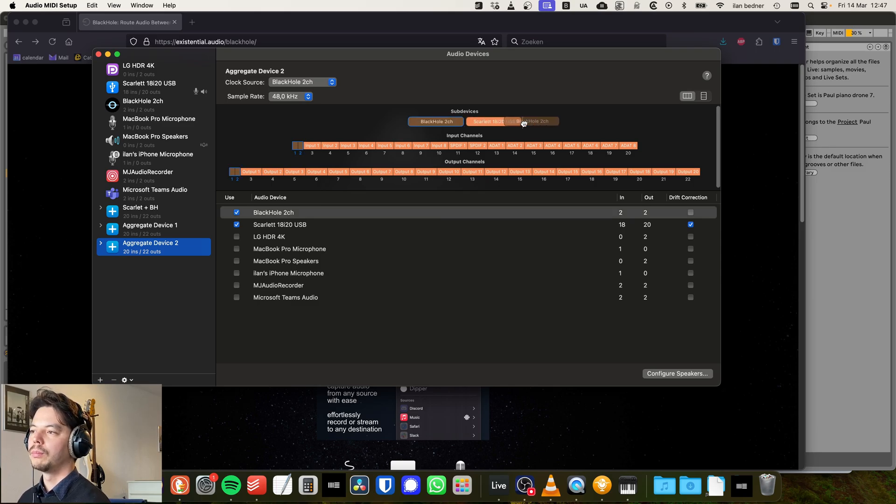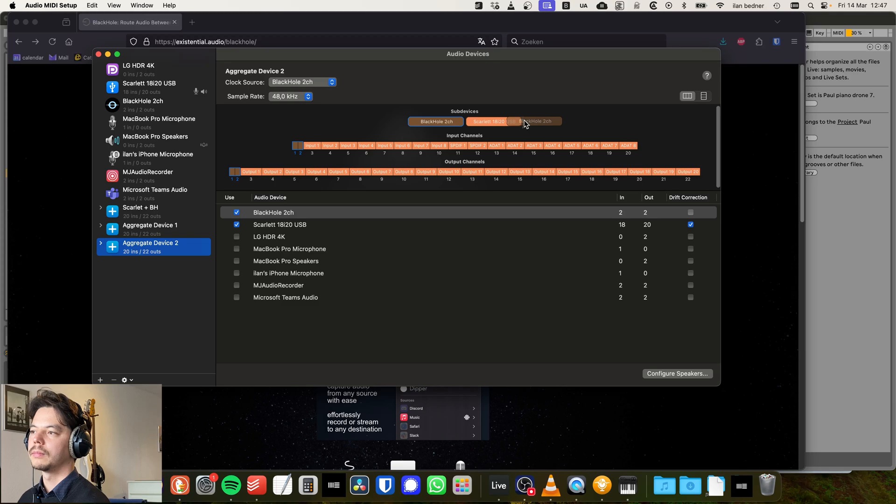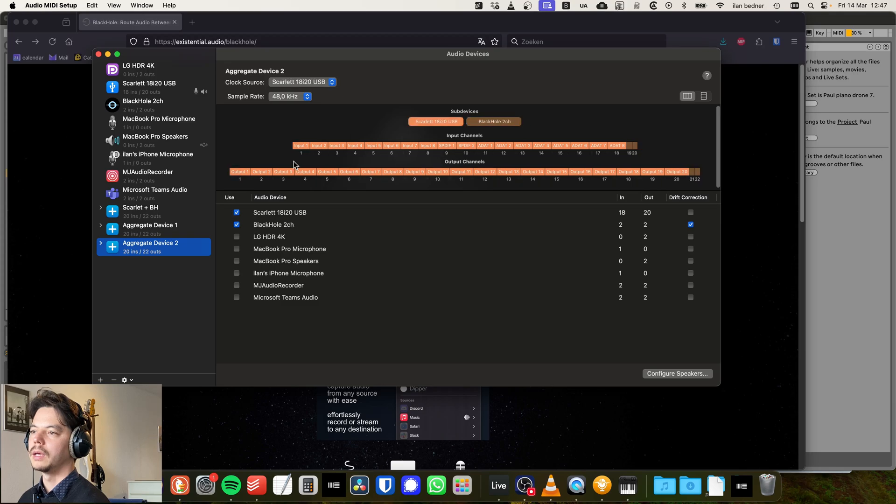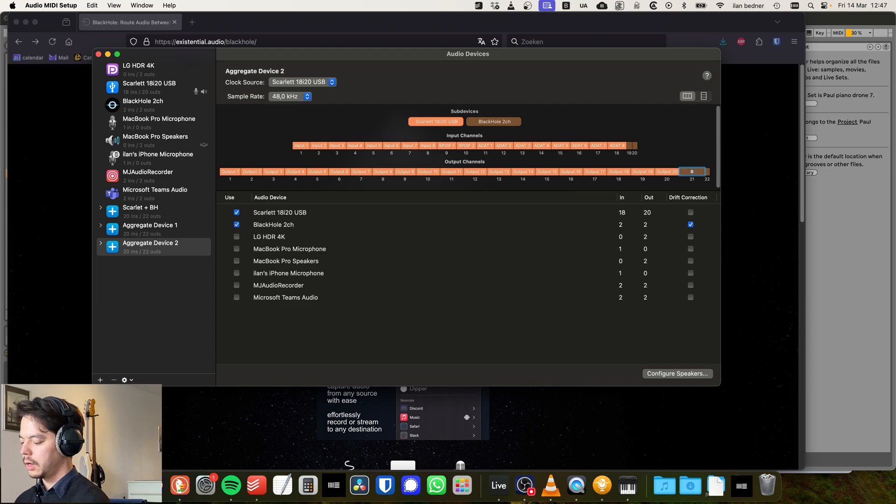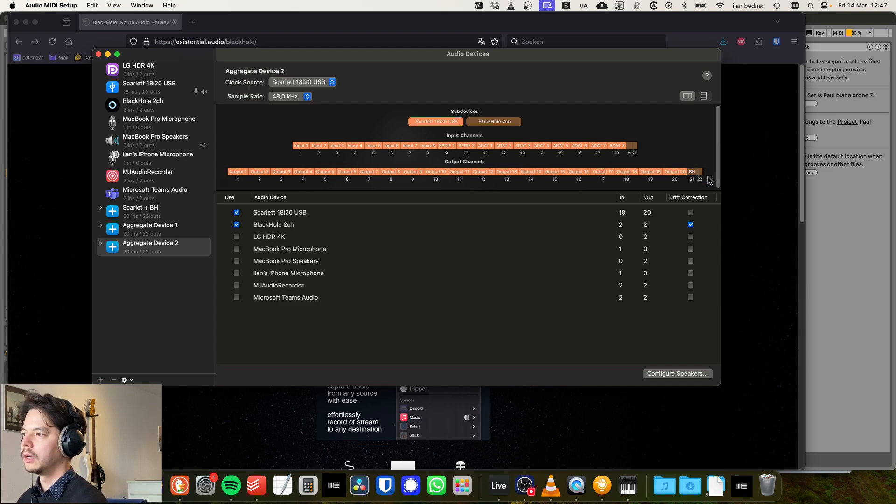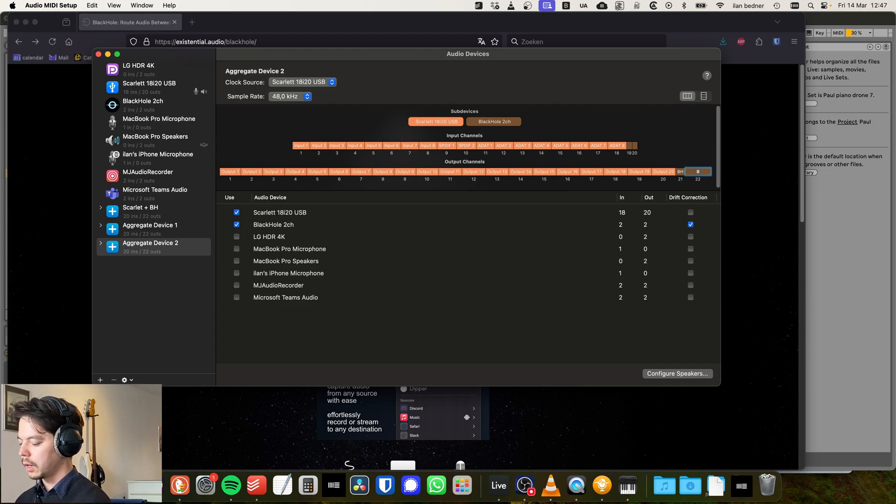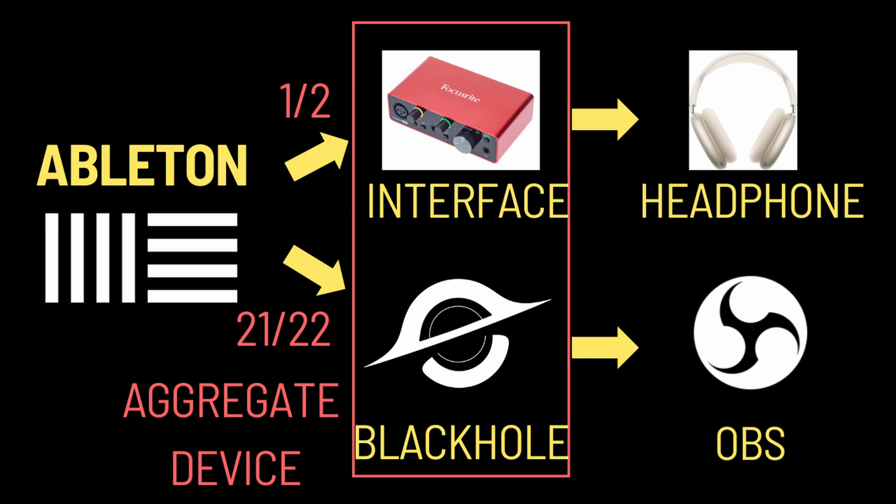You see that it combines the inputs and the outputs of both BlackHole and the Scarlet. For now, I want BlackHole to be behind Scarlet. Like that. So output 1 to 20 is the Scarlet, and output 21 and 22 are BlackHole. So remember that. And then you can rename it if you want. It's now called Aggregate Device 2.